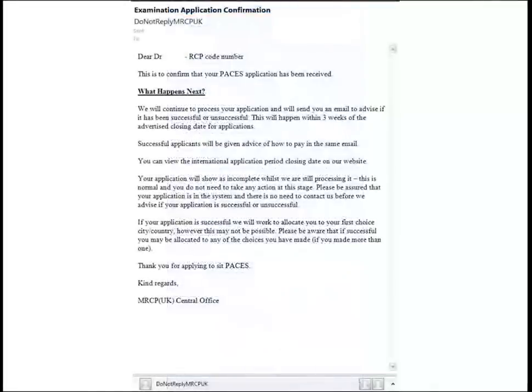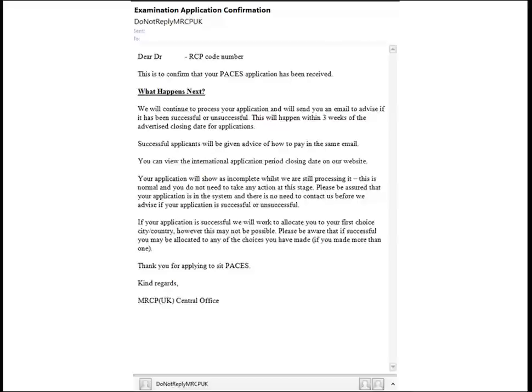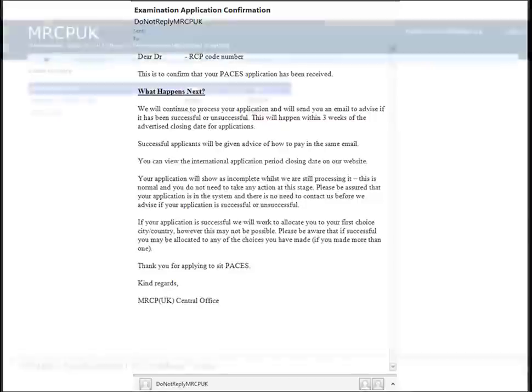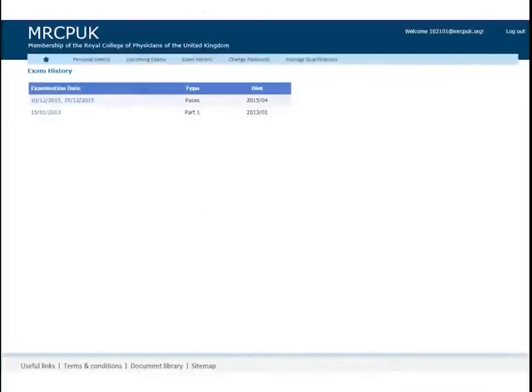Regardless of your choice of payment, you will receive an email confirming your application has been received. You do not need to pay until you receive confirmation from central office that you have secured a place. Instructions will be emailed on how to complete payment. For a summary of your exam application, go to the exam history tab and click on the exam that you applied for.